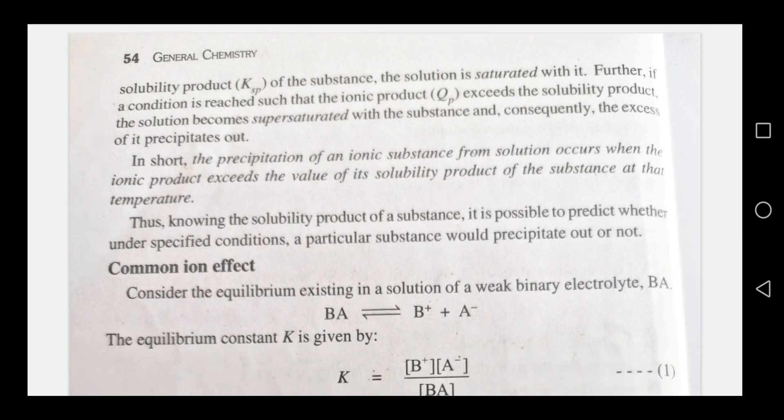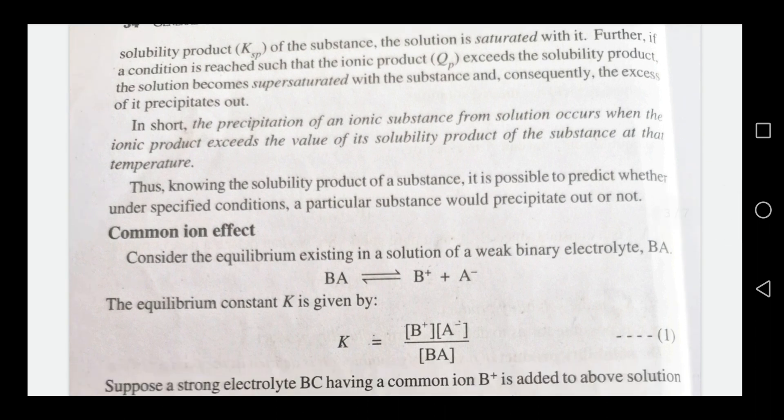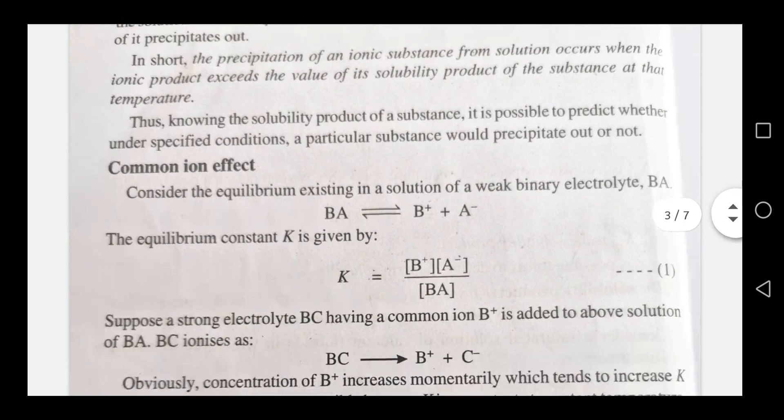QP is the ionic product and Ksp is the solubility product. The precipitation of an ionic substance from solution occurs when the ionic product exceeds the value of its solubility product of the substance at that temperature. This is the solubility product and ionic product principle.